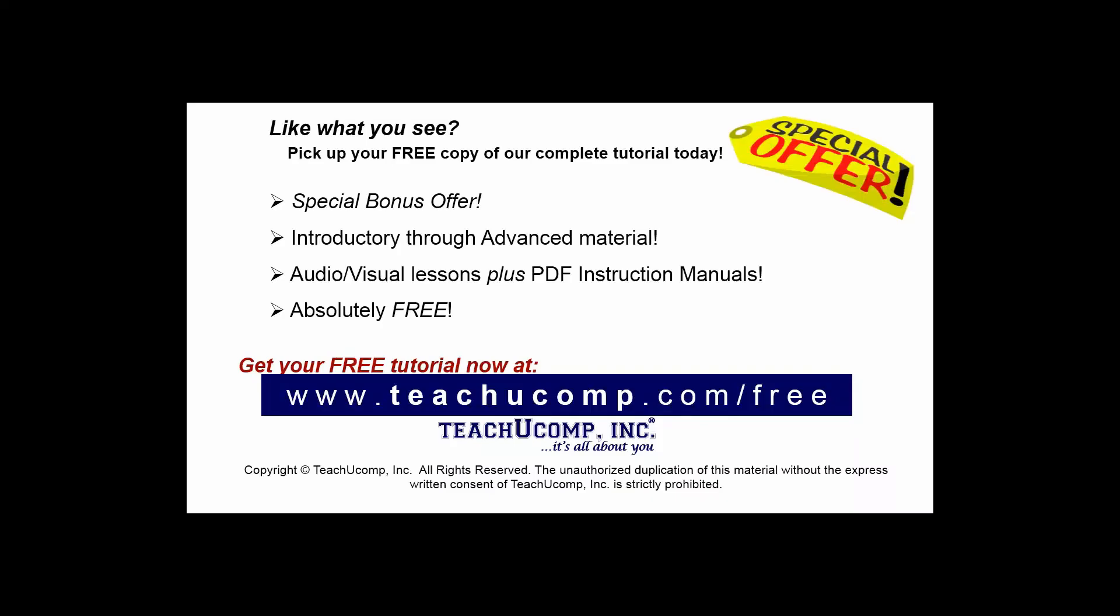Like what you see? Pick up your free copy of the complete tutorial at www.teachucomp.com/free.